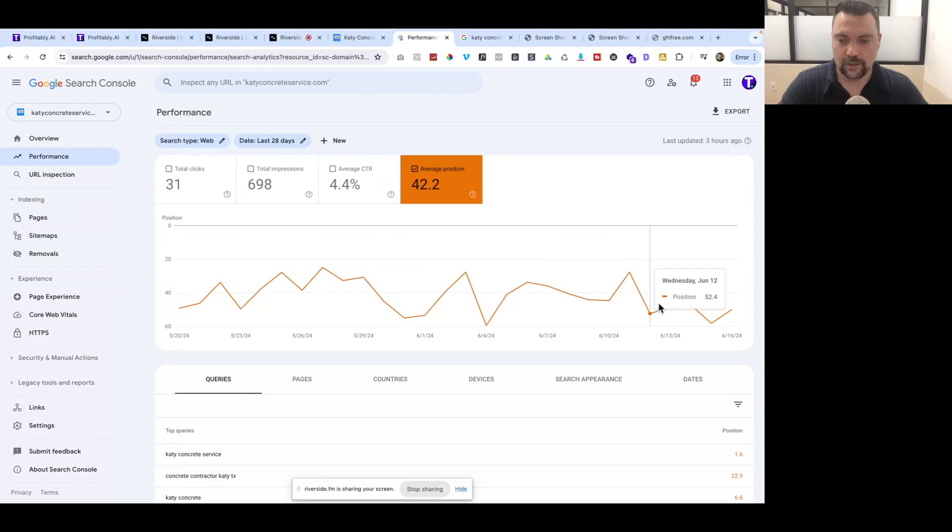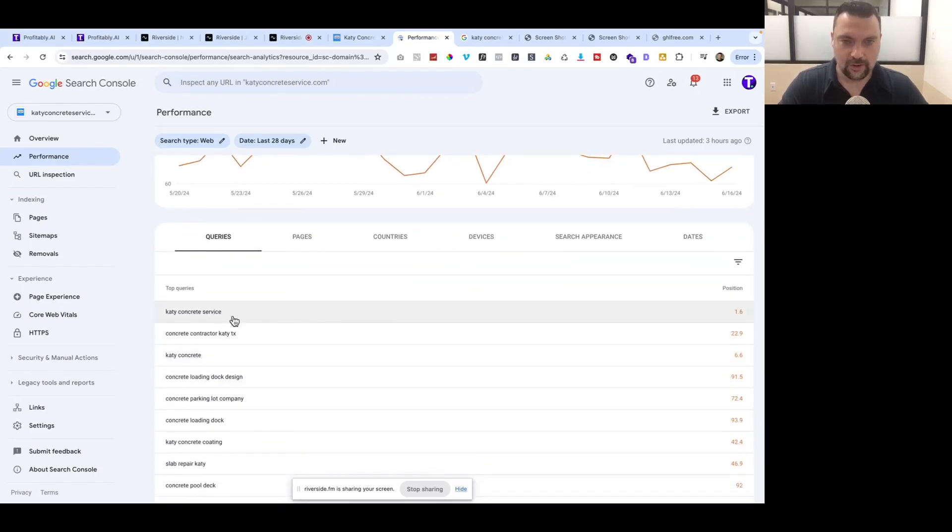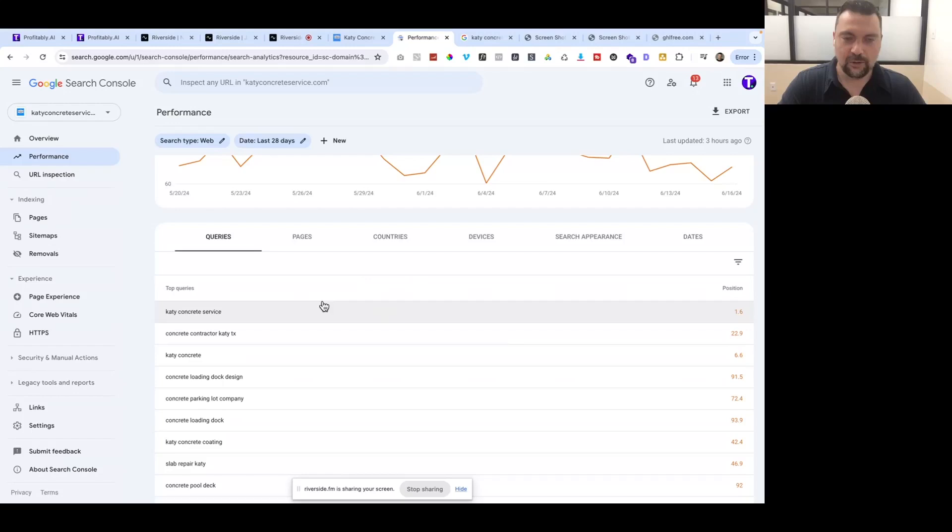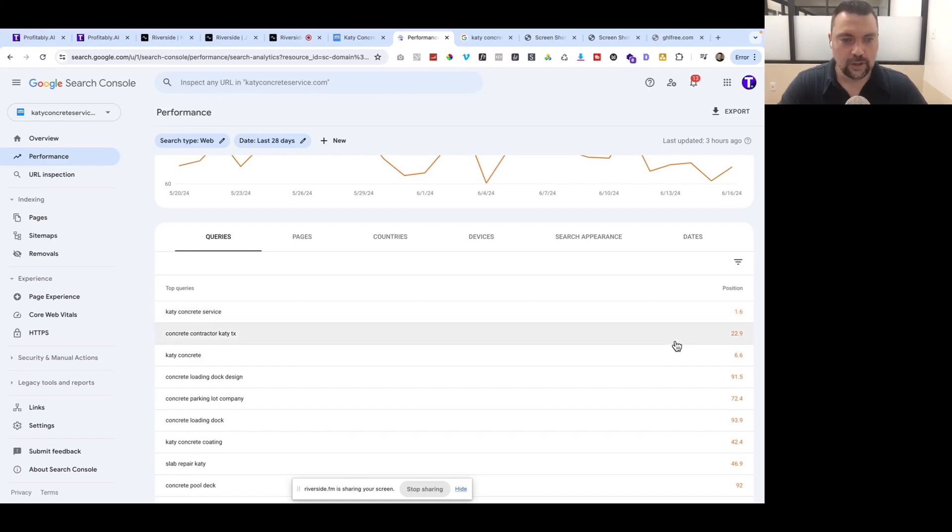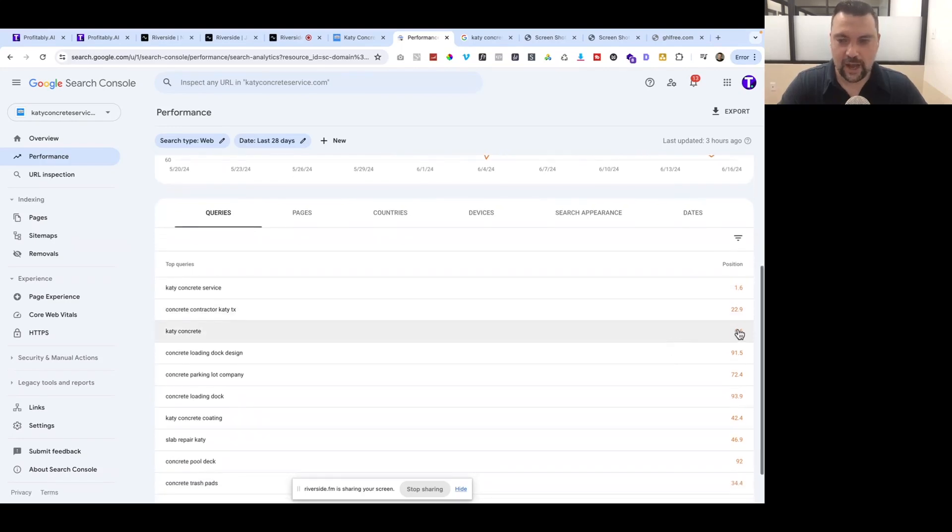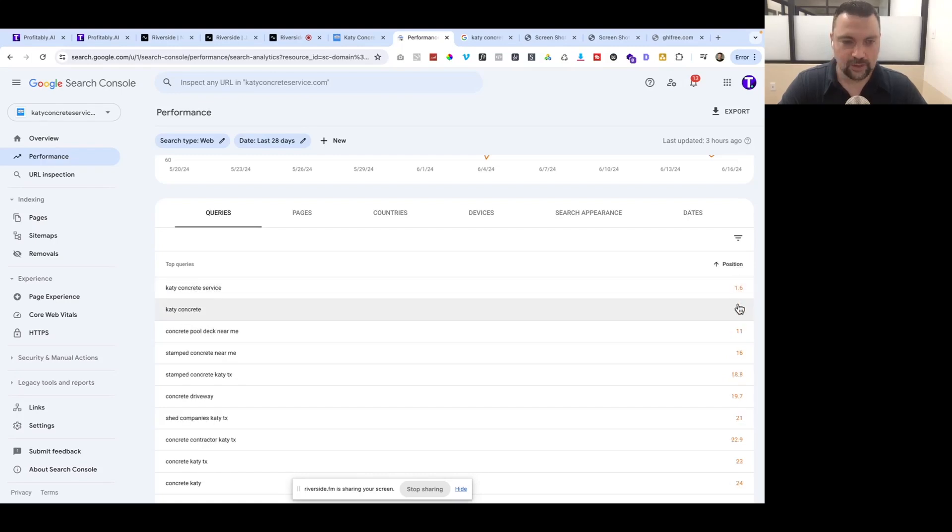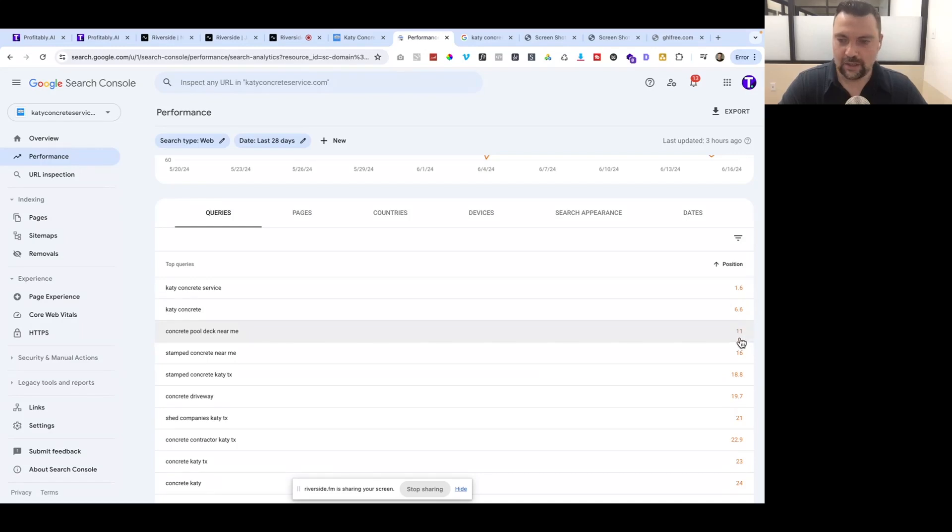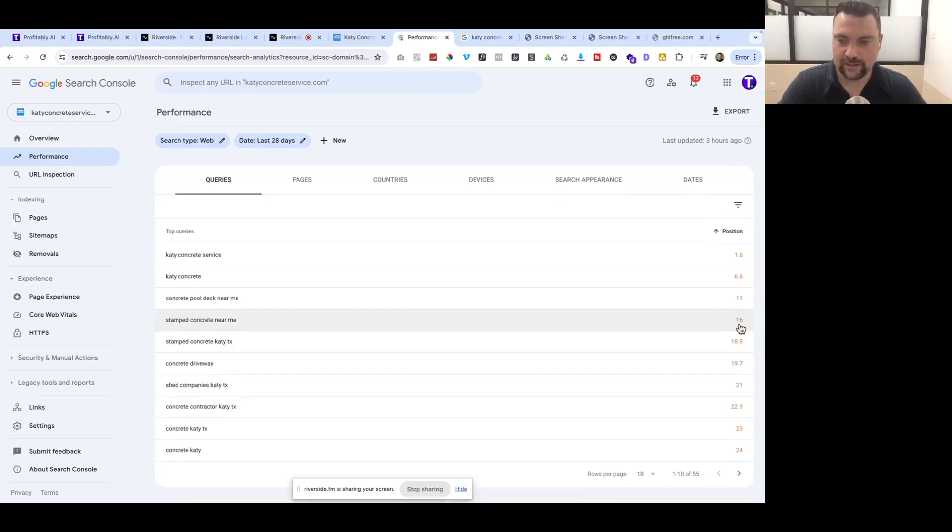Katie Concrete Service, which is our exact match domain, we rank 1.6, which normally we're in the number one position, some days in the two. Katie Concrete, which I'd love to rank for number one, we're at 6.6. Concrete Pool Deck near me, 11. Stamp Concrete near me, 16. These fluctuate daily, so this isn't always exactly where they're going to be.